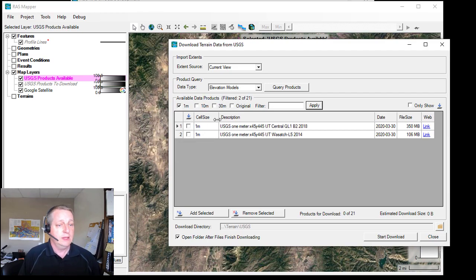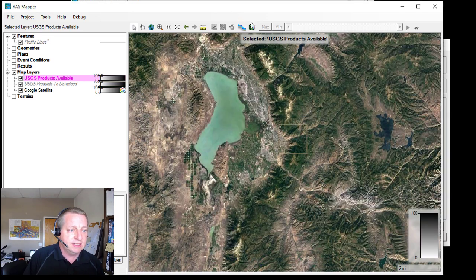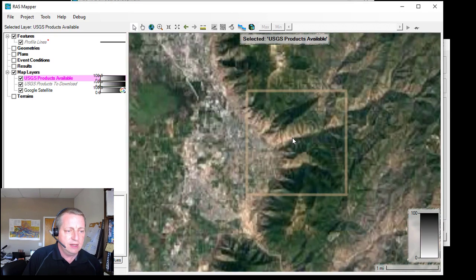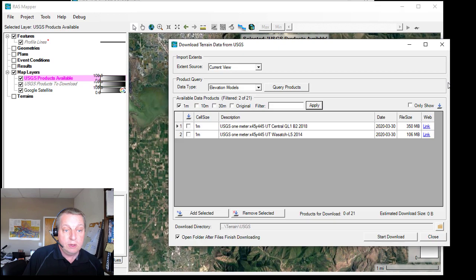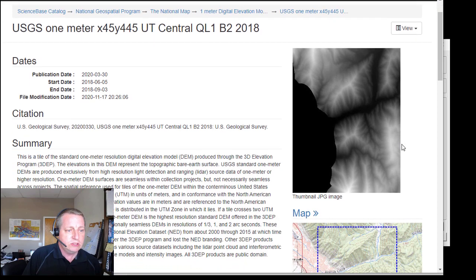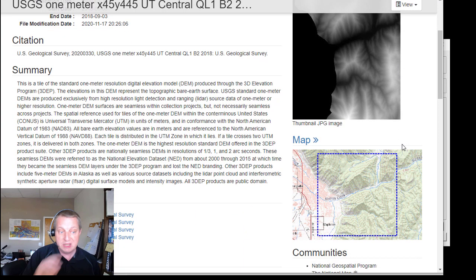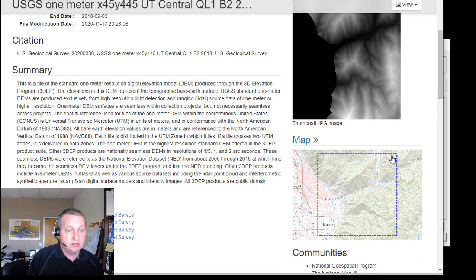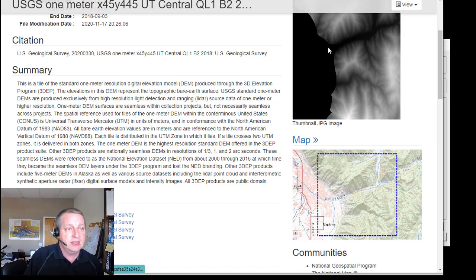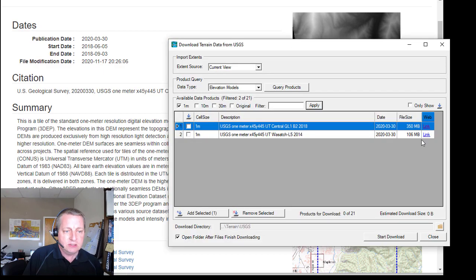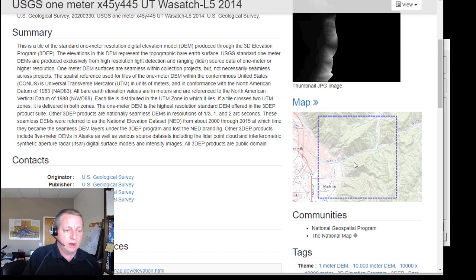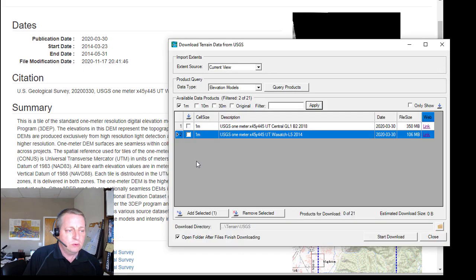We'll click on the one meter data and it shows us that we actually have within this little postage stamp of what we're interested in, we have two different products. If we go look at them, you'll see it shows you this is a link to the USGS website. It shows you the extent of that coverage and then what's actually included in the terrain model. If we look at the other one, you'll see that the other one actually includes the balance of what was included in the previous one.